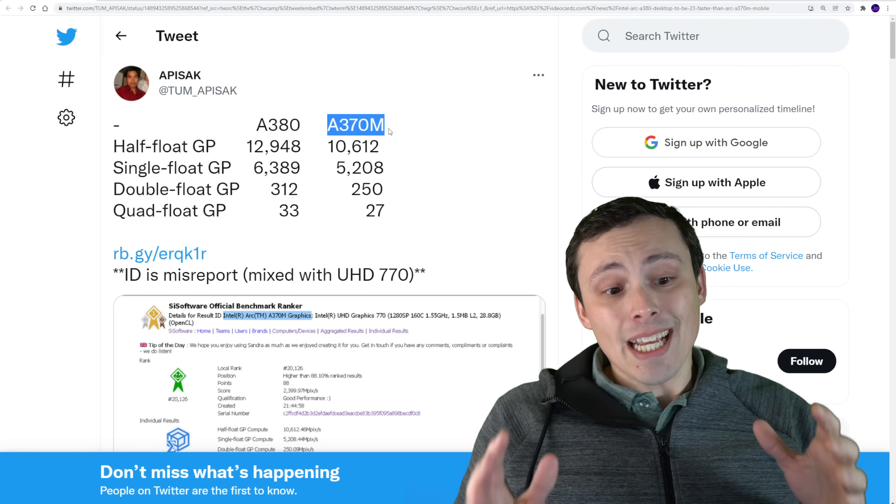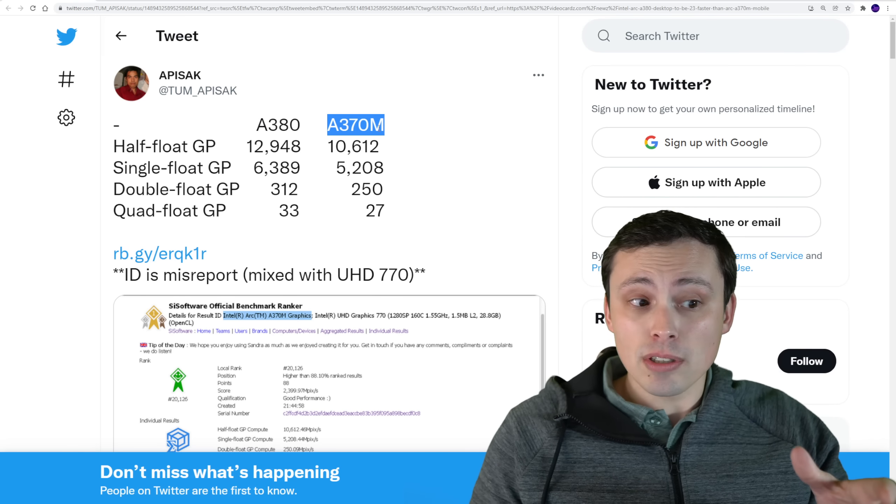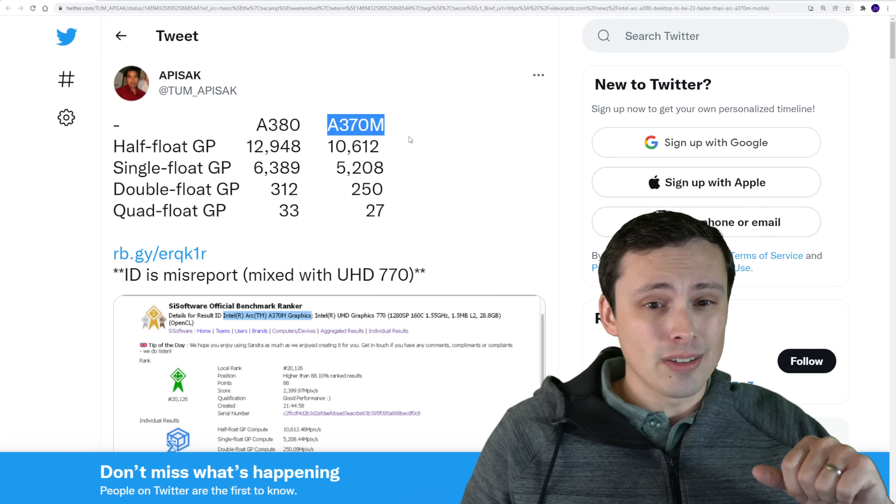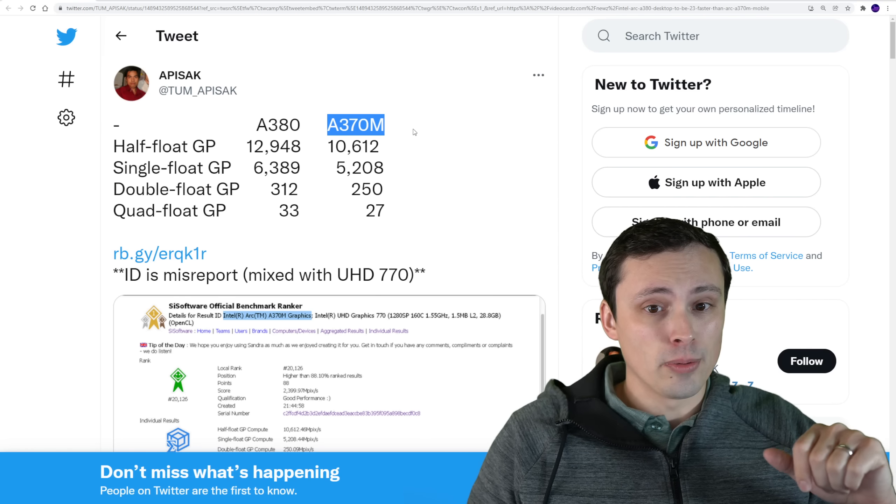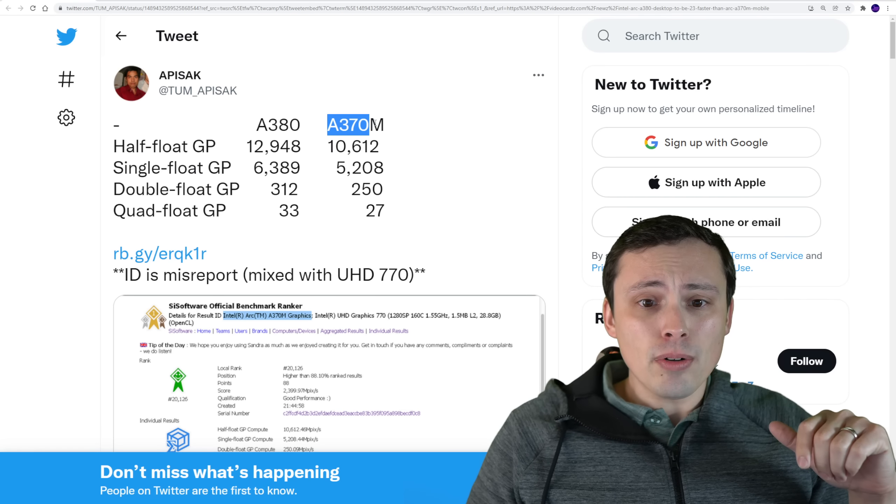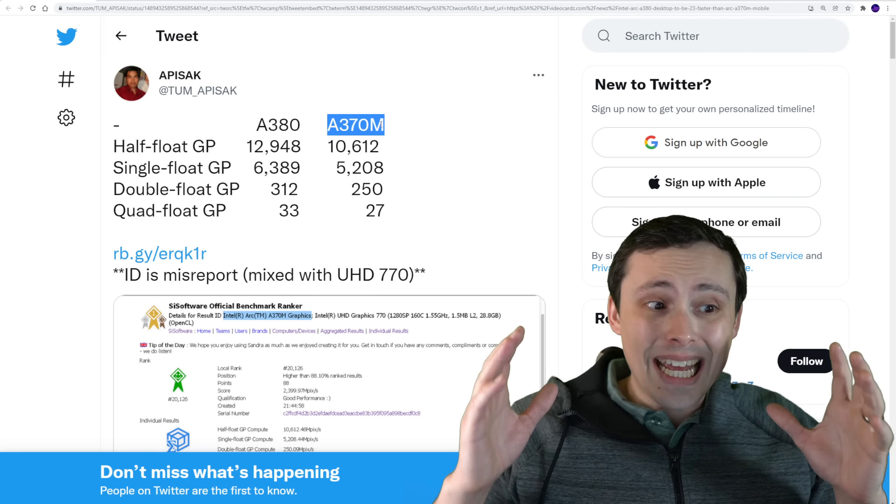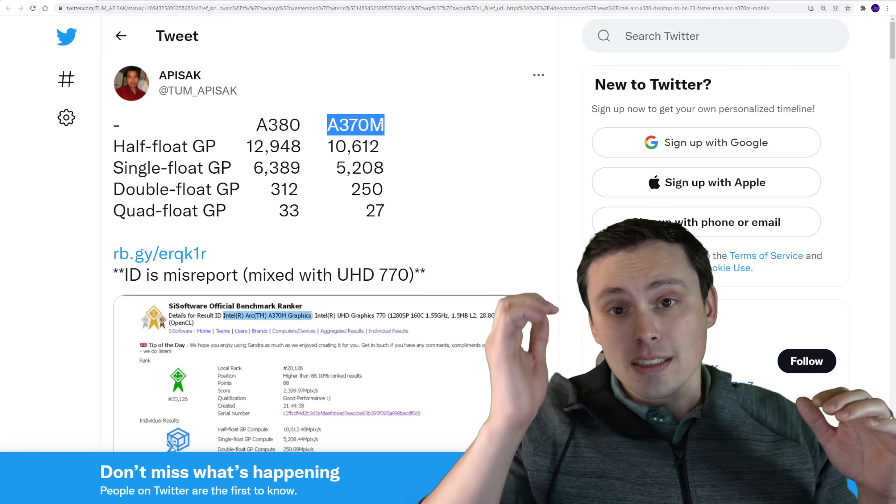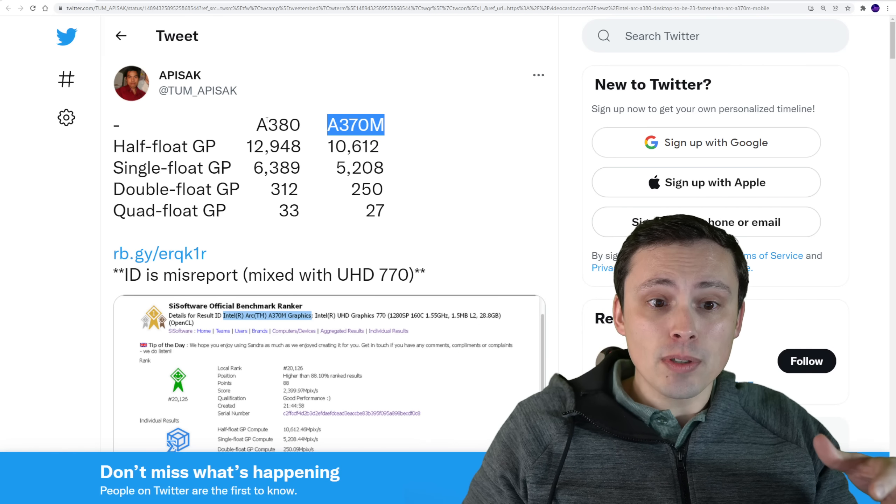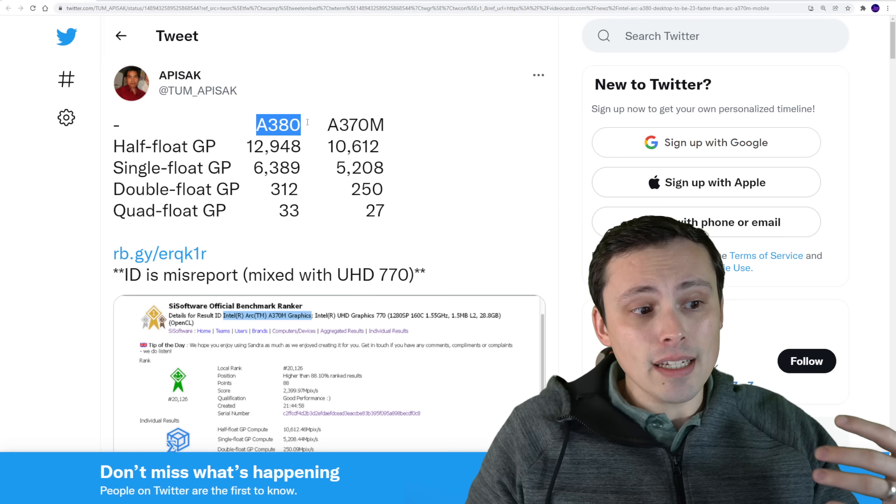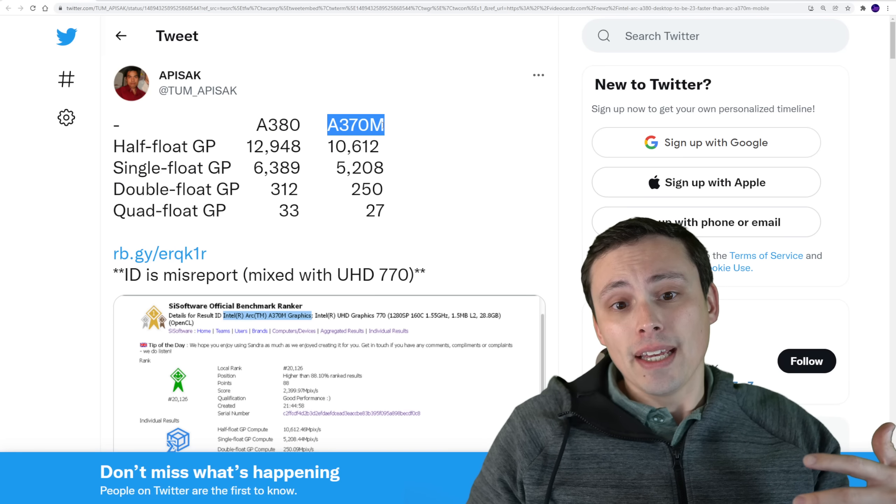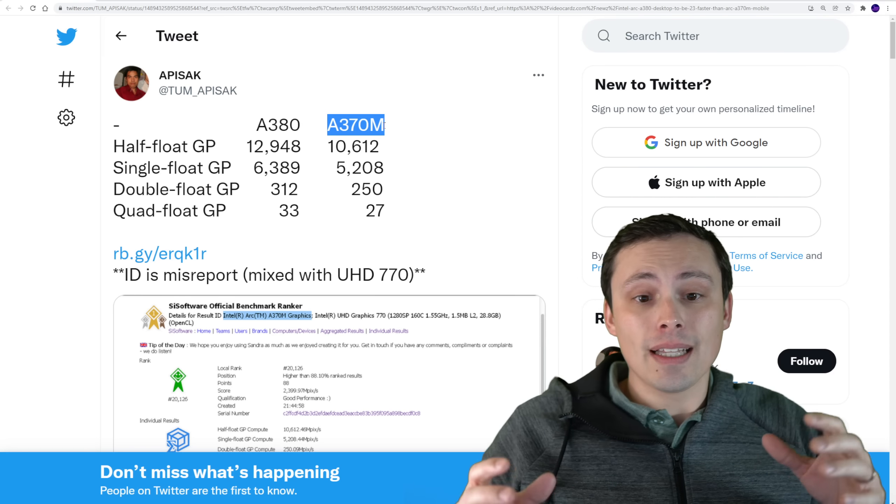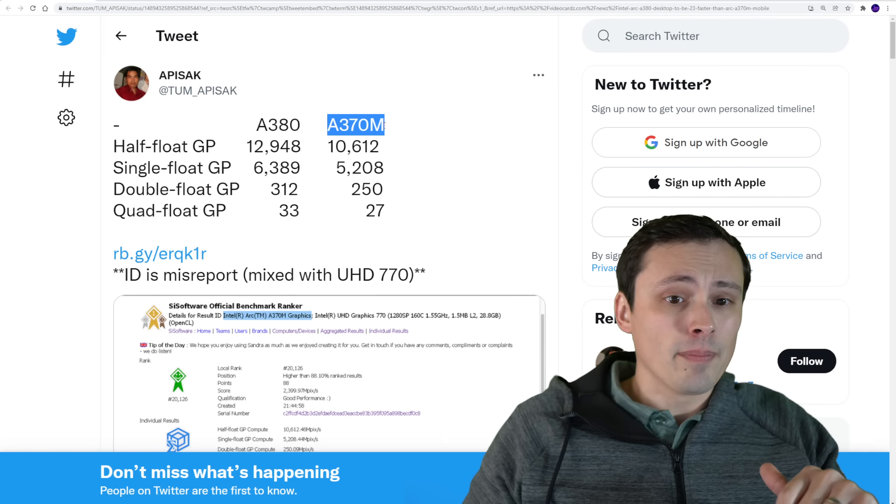Now, our understanding of these two GPUs from Intel, from their Arc Alchemist series, which should be coming out in quarter one, is that these are both based on the 128 execution unit model, which again is the most cut down model. The difference between these two is that the A380 should be a desktop chip. The A370M has an M on it. That's probably going to be our mobile chip.